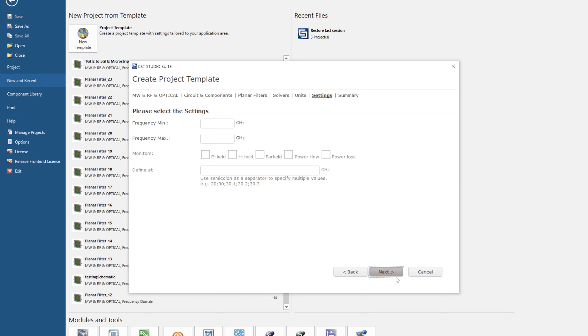Now we have the choice of our frequency range. This is up to you and depending on the application. For example, if you had a filter that was centered at three gigahertz, perhaps you would select one to five.